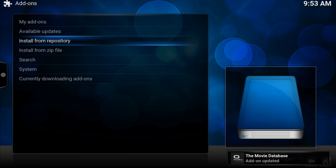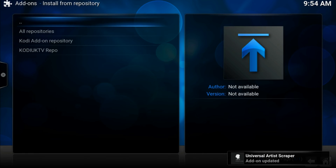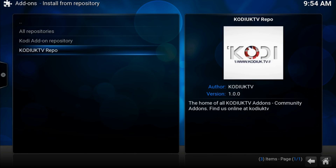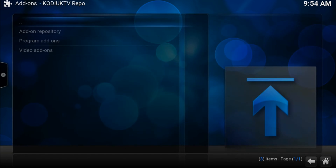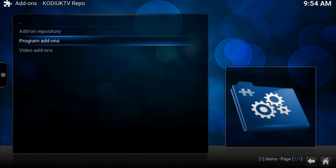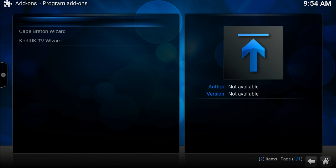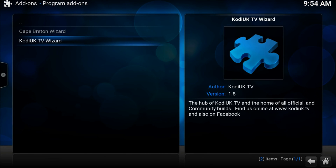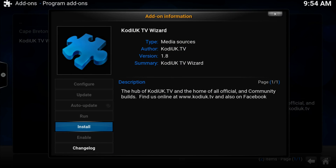Now let's install from repository. Choose kodiuk.tv.repo, then Program Addons, then kodiuk.wizard. Here click on Install.